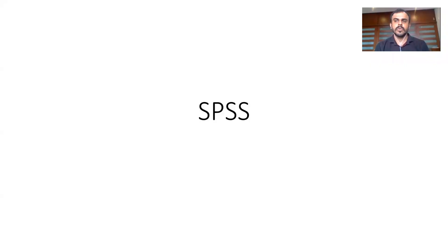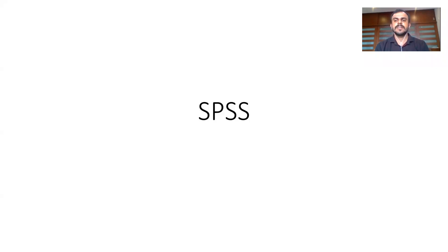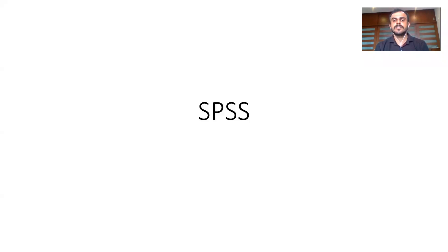Namaste and a very good morning to all of you. I welcome you to my channel, The Outlier. Today we are going to talk about SPSS and different ideas about SPSS. It's going to be a very short video of around 15 to 20 minutes.